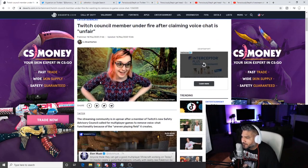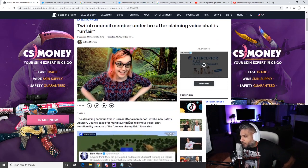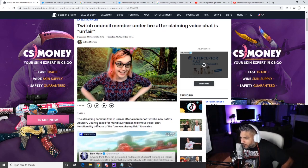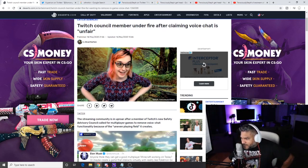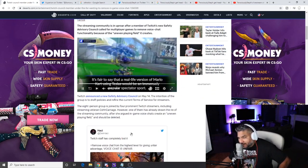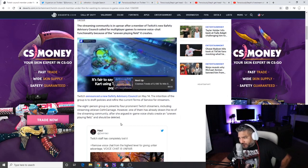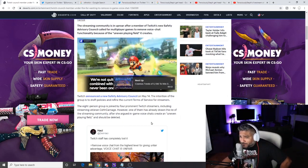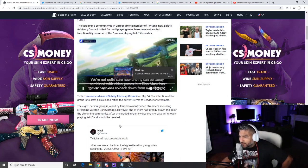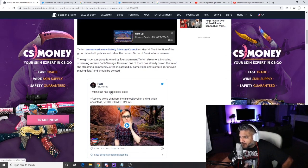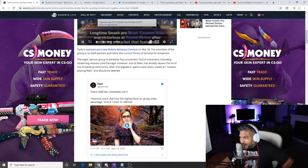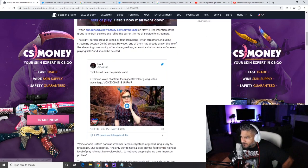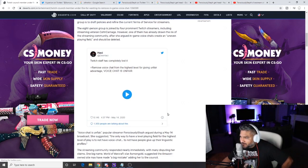Sorry about that guys. The streaming community is in an uproar after a member of Twitch's new Safety Advisory Council called for multiplayer games to remove voice chat functionality because of the uneven playing field it creates. Again, that can be farther from the truth. If you don't like it, just mute it, man. Twitch announced the new Safety Council. A person on Twitch staff has completely lost it. Don Hachey says remove voice chat from the highest level for giving unfair advantage. Voice chat is unfair, what the fuck?